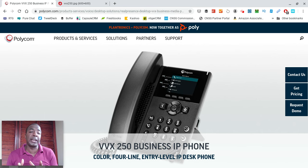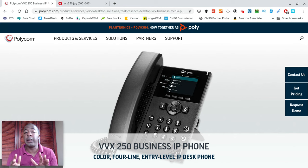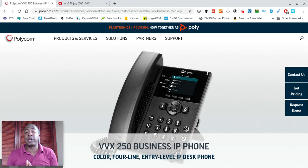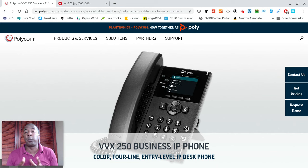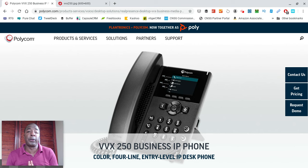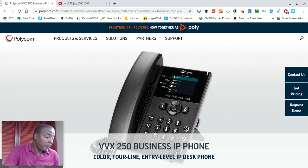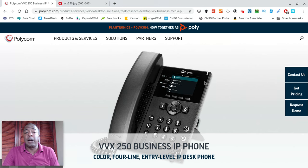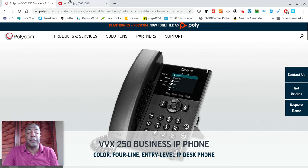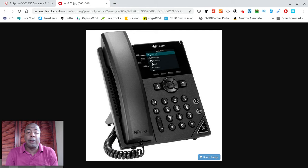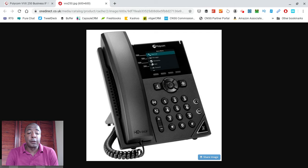I'm going to get into some of the basic features and functions of this phone. I'm going to also go into pros and cons and tell you why I think people choose this phone mostly. The Polycom VVX 250 is a four-line phone.